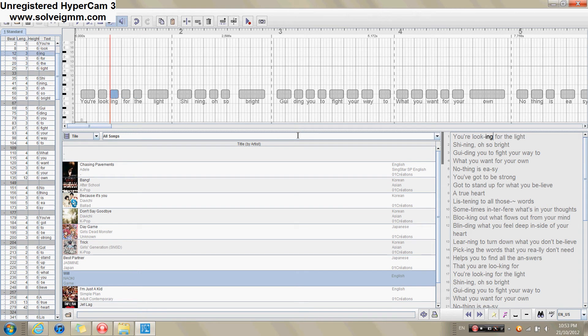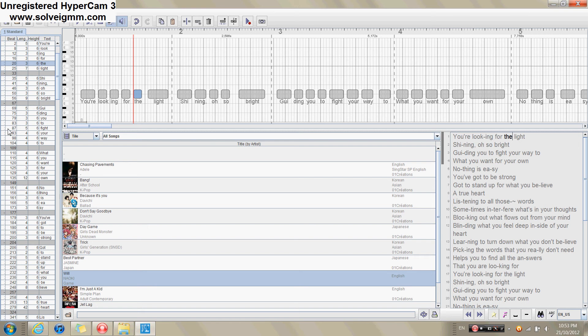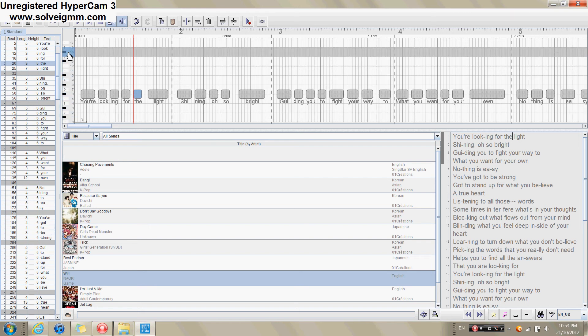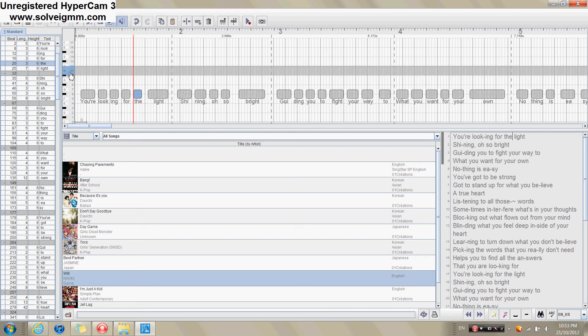Even without sheet music, even without a MIDI, even without a UST, we can still get the notes for the syllables. Actually, all we need is this option right here and a very good musical ear.